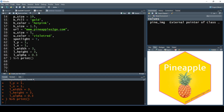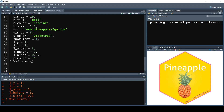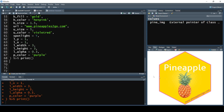The higher the alpha value, the stronger the spotlight will be — setting it to 0.7, for example, makes it noticeably stronger, so we bring it back to 0.3. We also want to change the font color of the package name by setting p_color equal to 'purple'. Running that, we get a purple color for the package name.